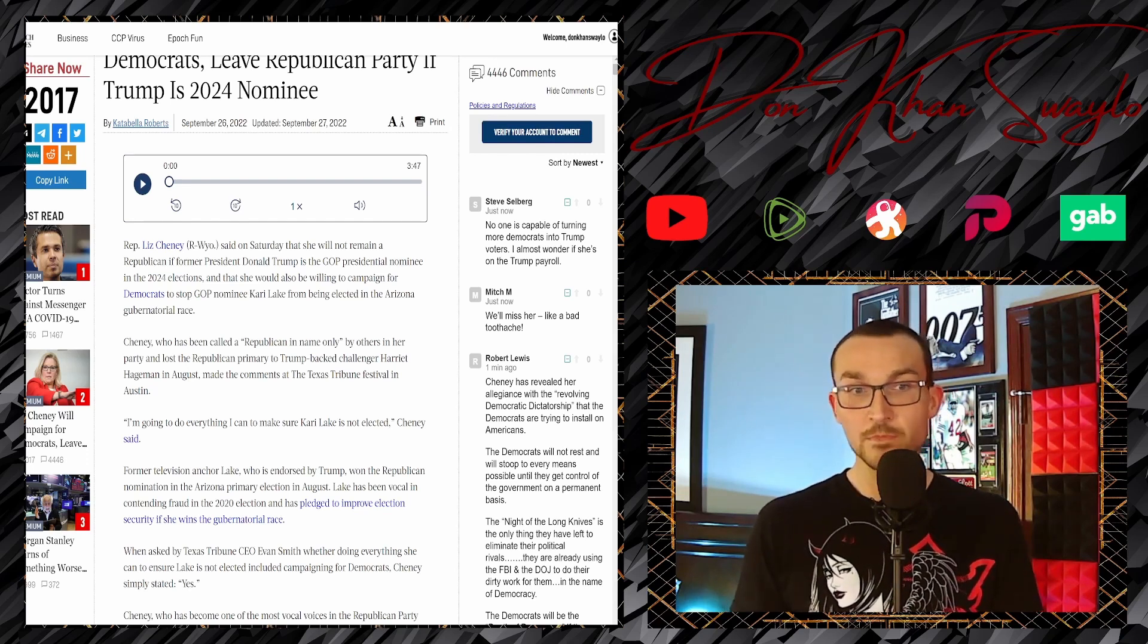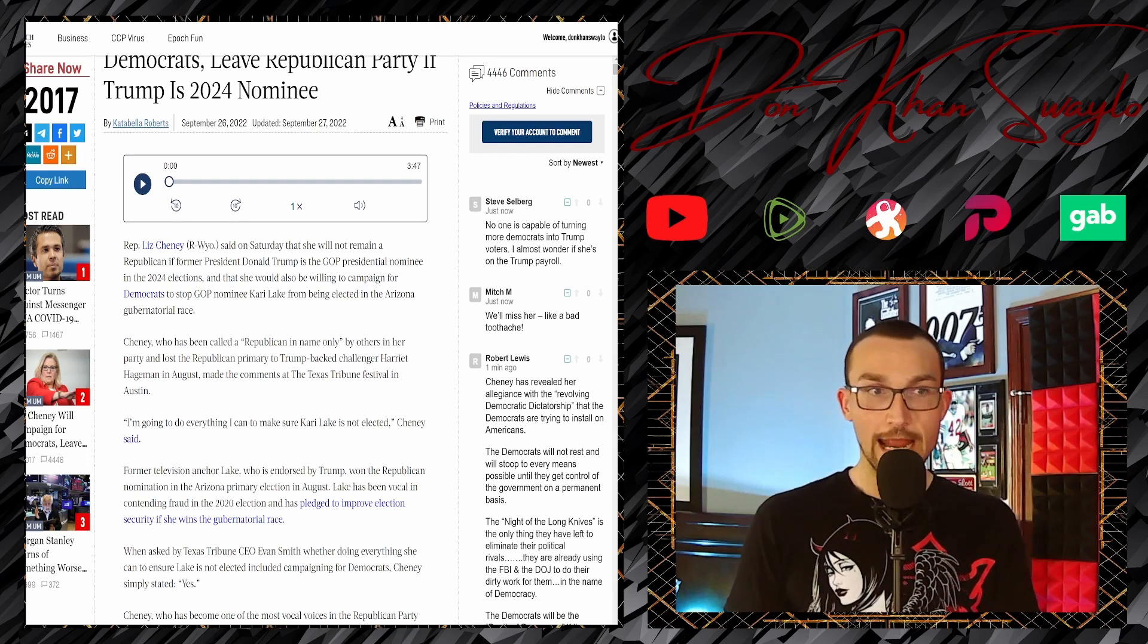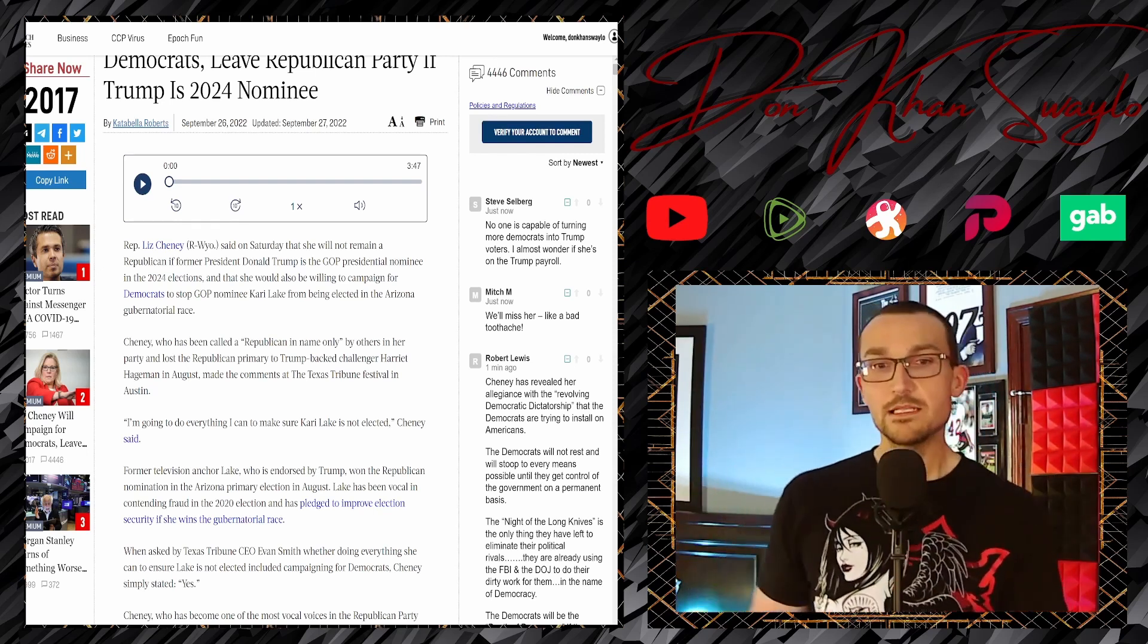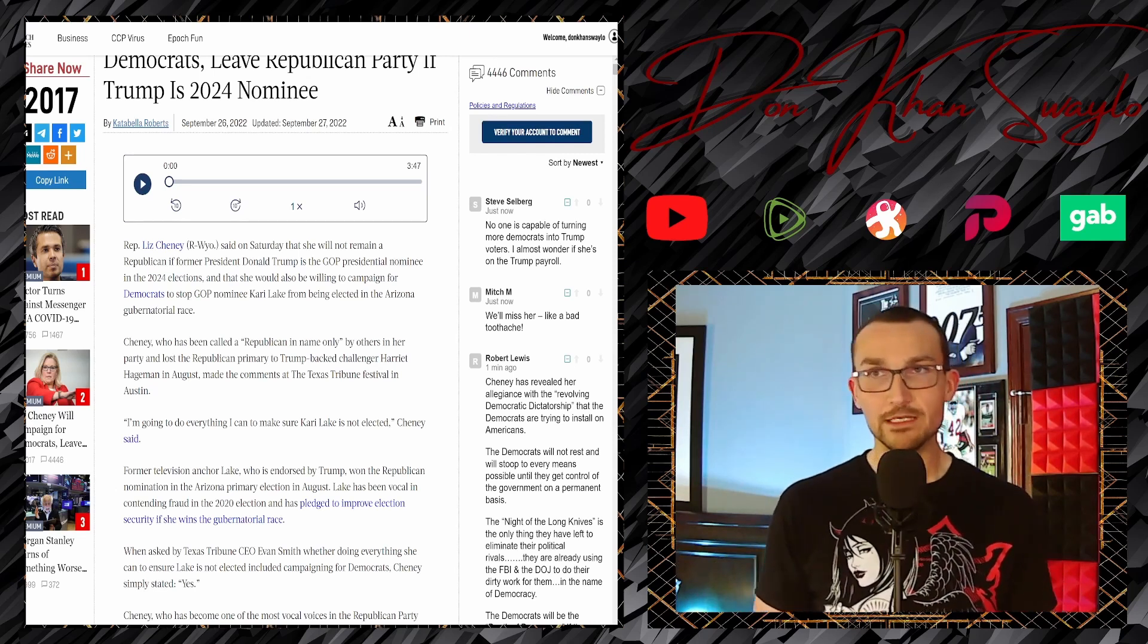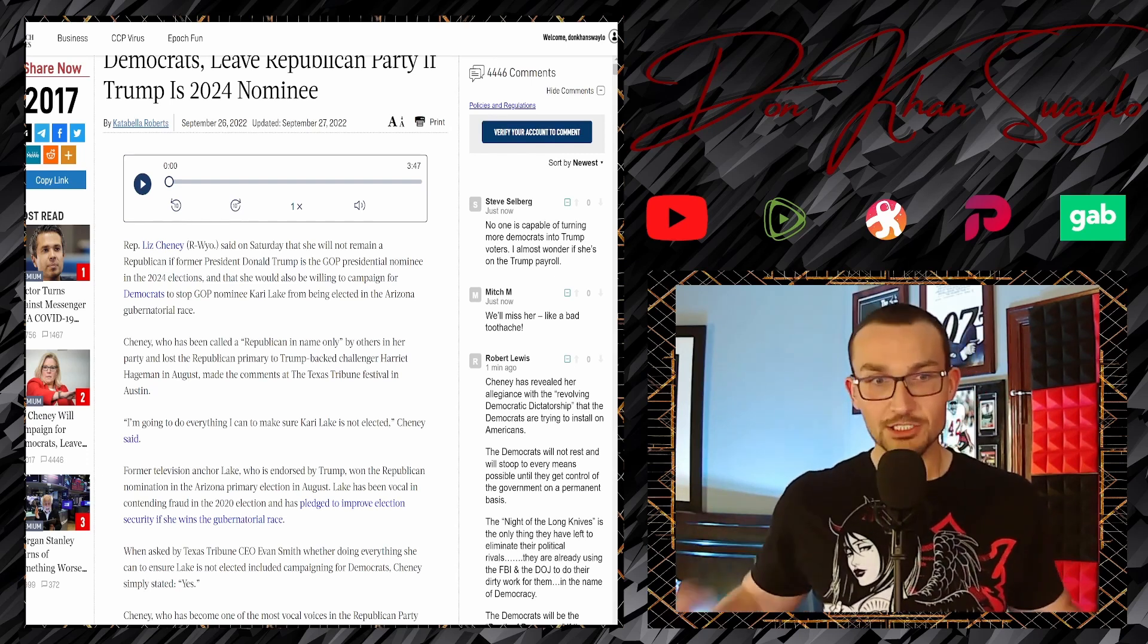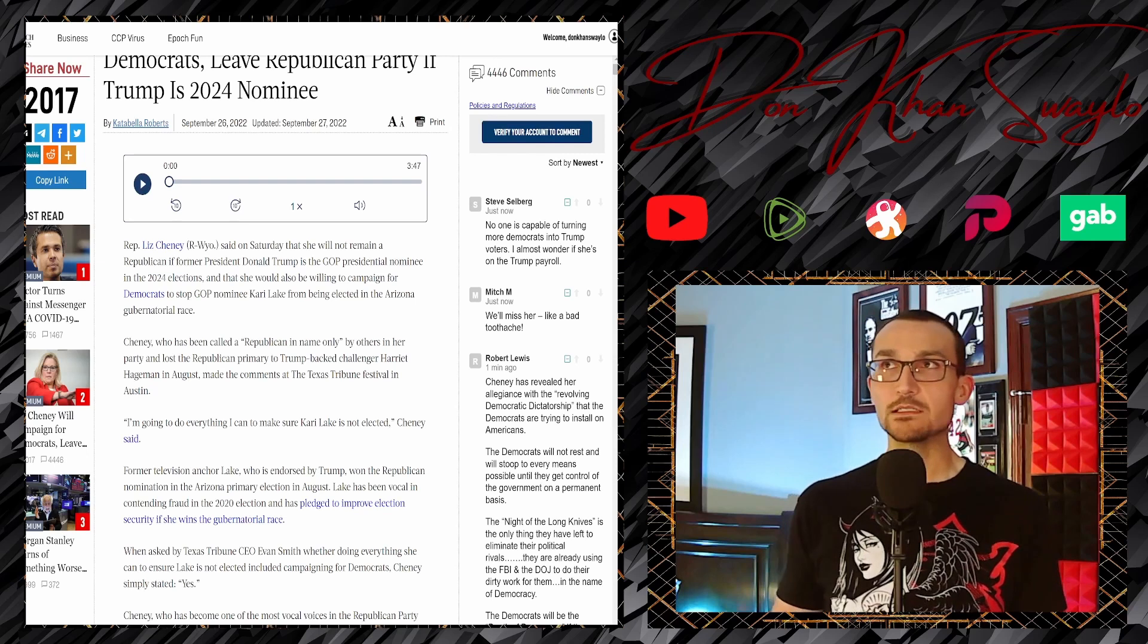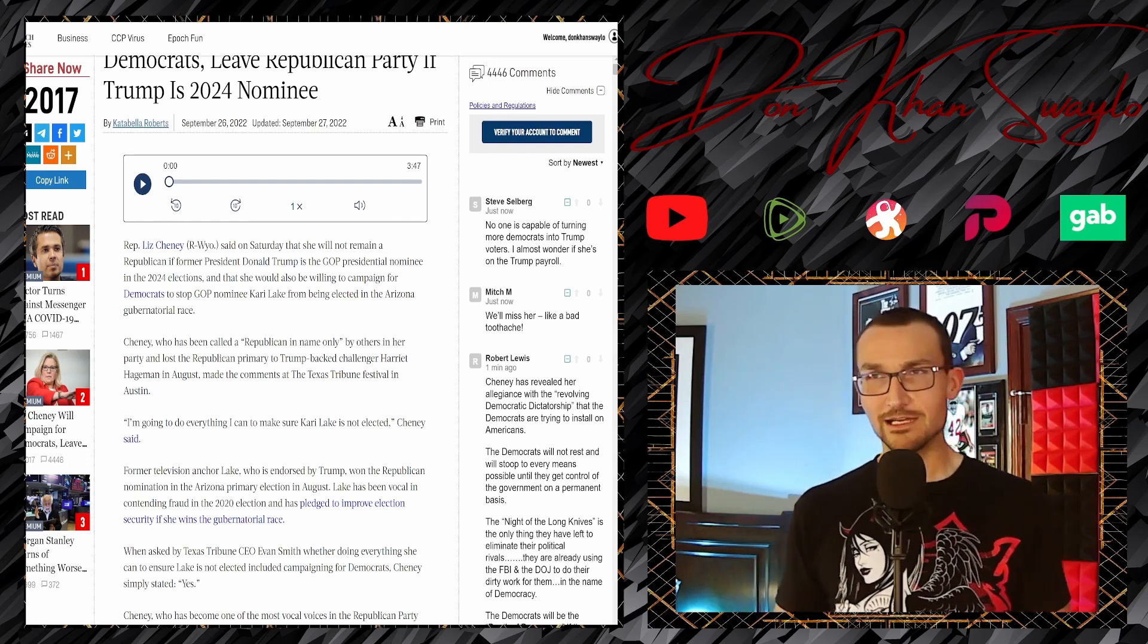Cheney, who has been called a RINO, resembles it in politics and in physical stature. She lost her Republican primary to Trump-backed challenger Harriet Hageman in August and made these comments to the Texas Tribune Festival in Austin. So funny - she's from Wyoming, allegedly, and then she's speaking at a festival in Texas, in Austin, that should tell you all that you need to know.